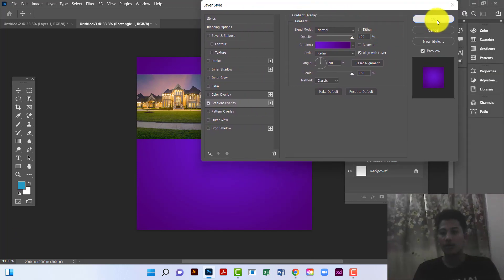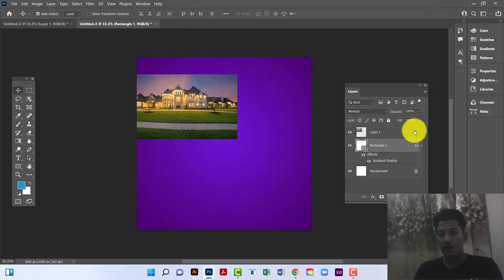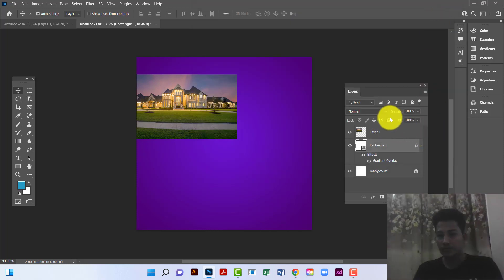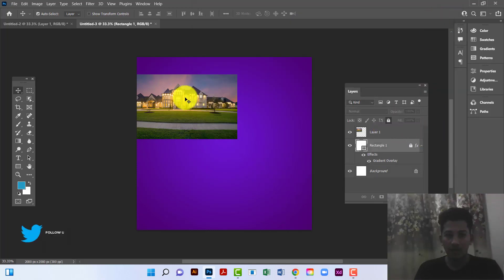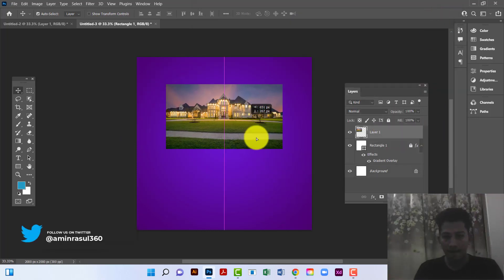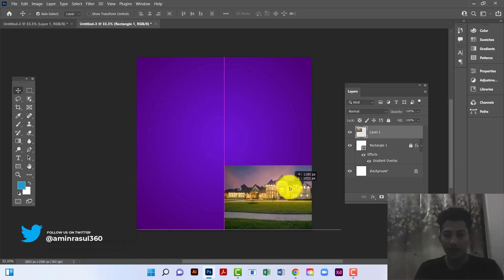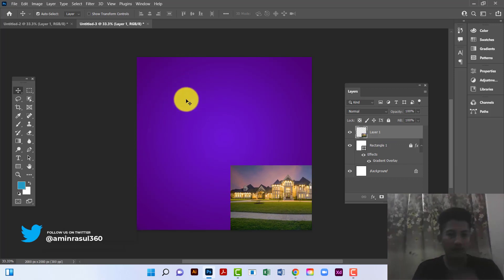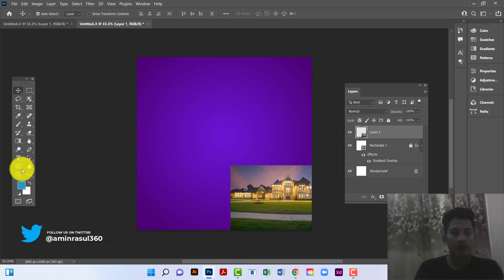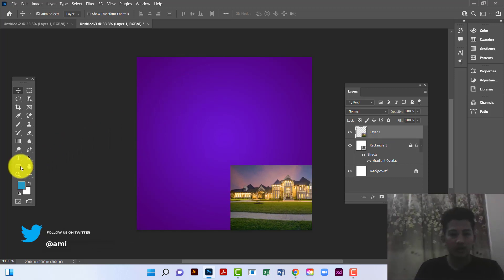Now I will lock this rectangle and take this image here. Now I will draw a circle.